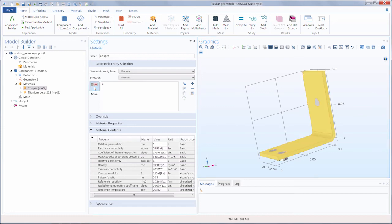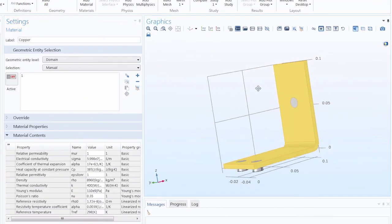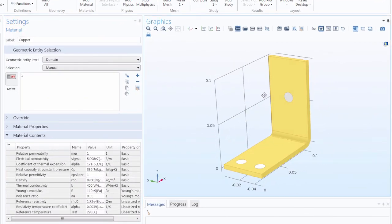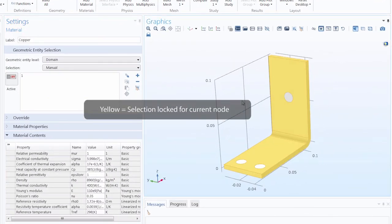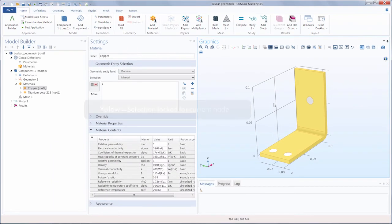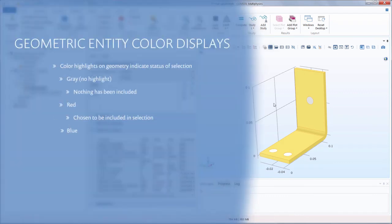If we turn this active switch button to off, you'll notice the geometry that is included in this node selection is highlighted in yellow. From here, we can create pre-selections, which is covered in a separate tutorial video.